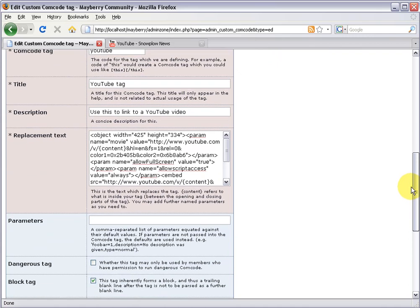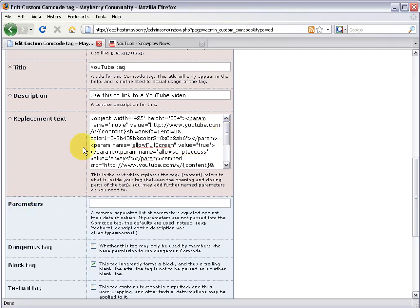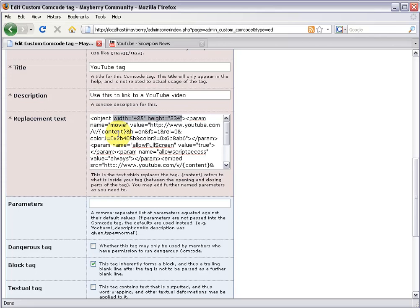The basic idea is that if we want to allow people to change any of this YouTube HTML, we can do that with these parameters here. For instance, notice how the object width and height are both hard-coded in here. So every time somebody uses the YouTube tag, it will always have a width of 425 and a height of 334. Well, we can change that. Let's start with just one, the width.